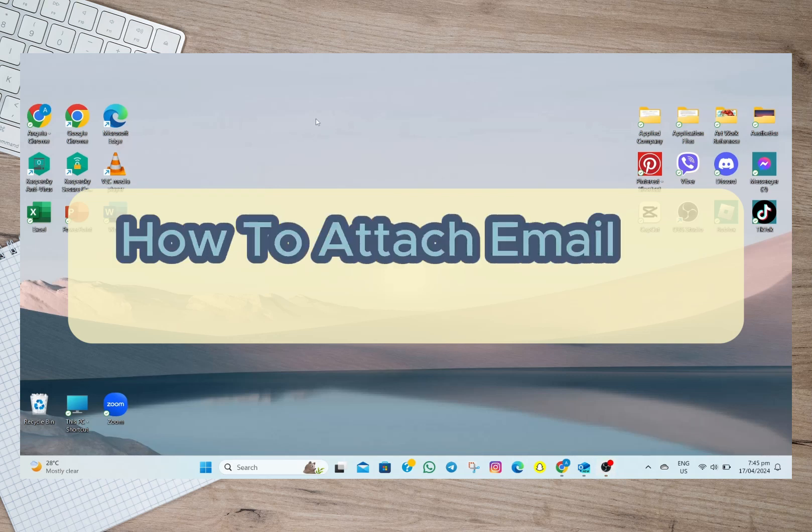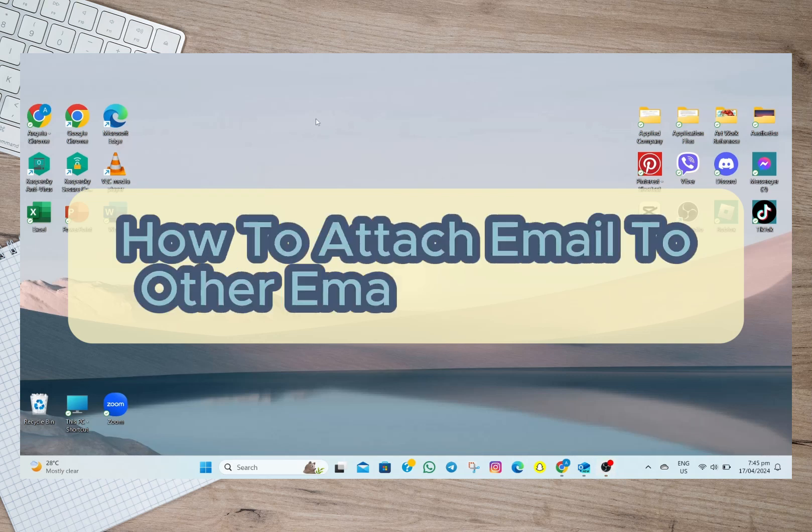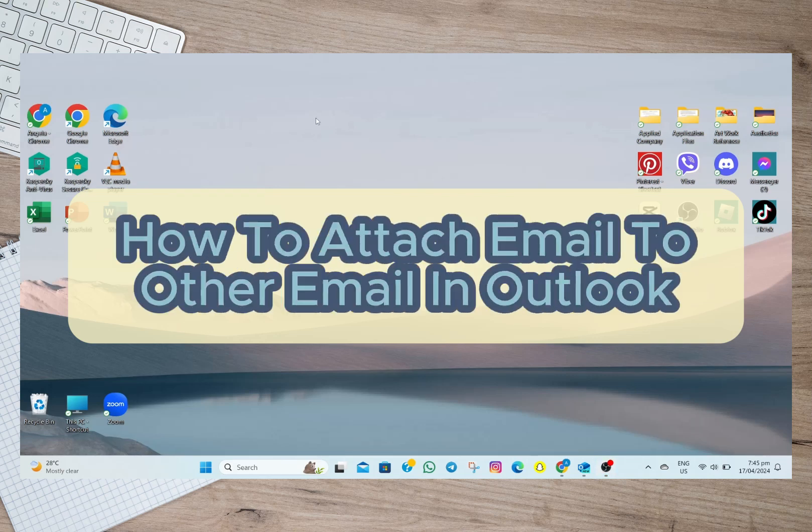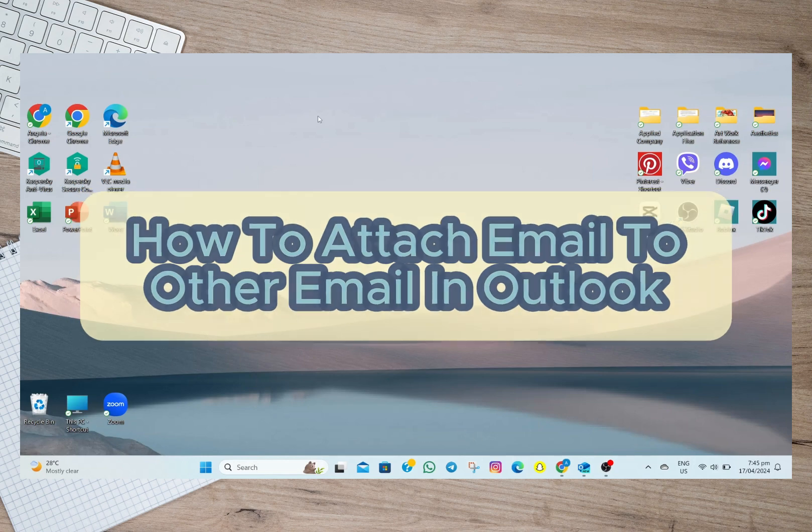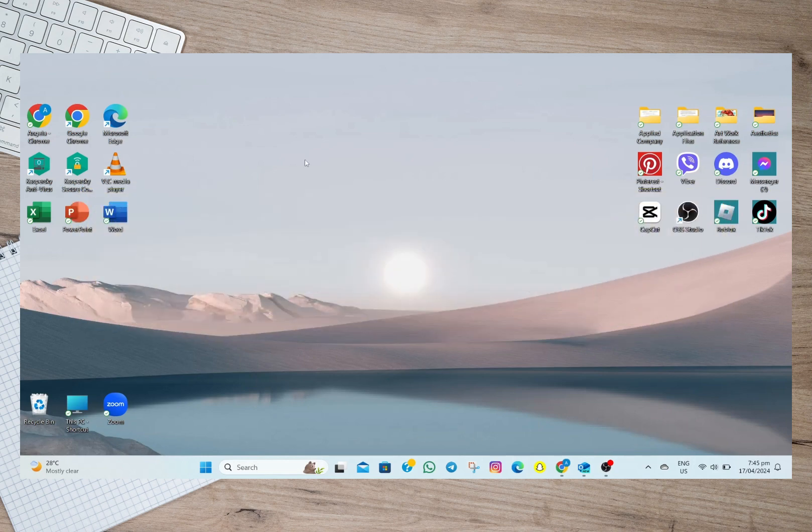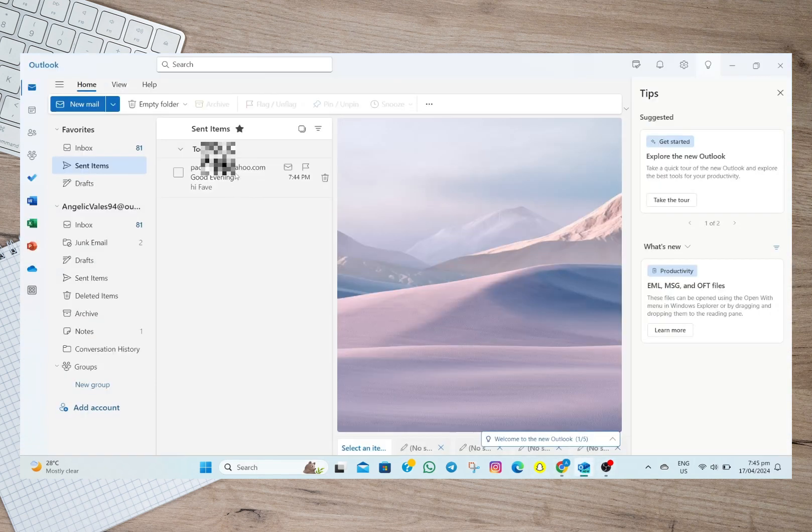Hey guys, welcome back to our channel. In this video I'm going to show you how you can easily attach email to other email in Outlook. So to start, I'm going to open my Outlook account and then in here